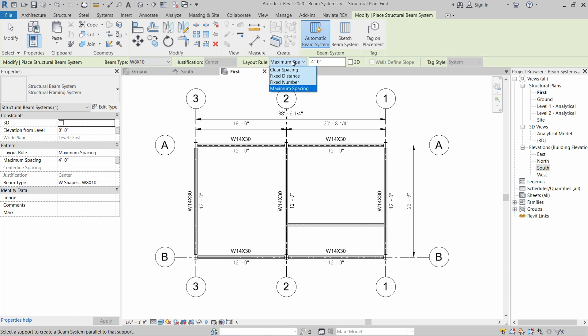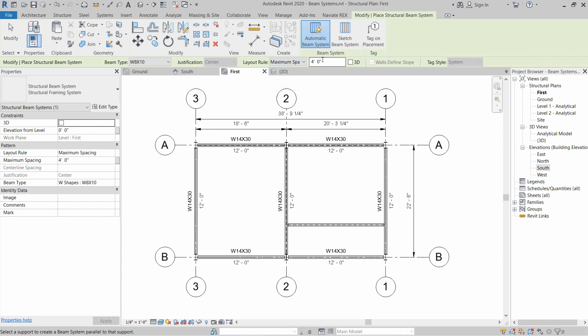Normally we use fixed numbers or maximum spacing. Let's select maximum spacing and set the beams at 3.5 feet distance. Remember, this is the distance between the center point of one beam to the center point of the other beam.